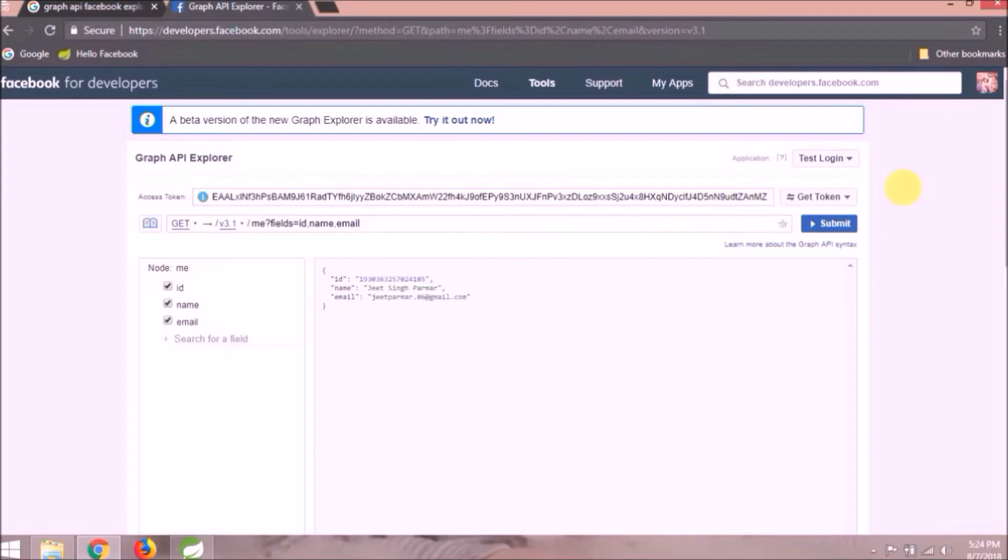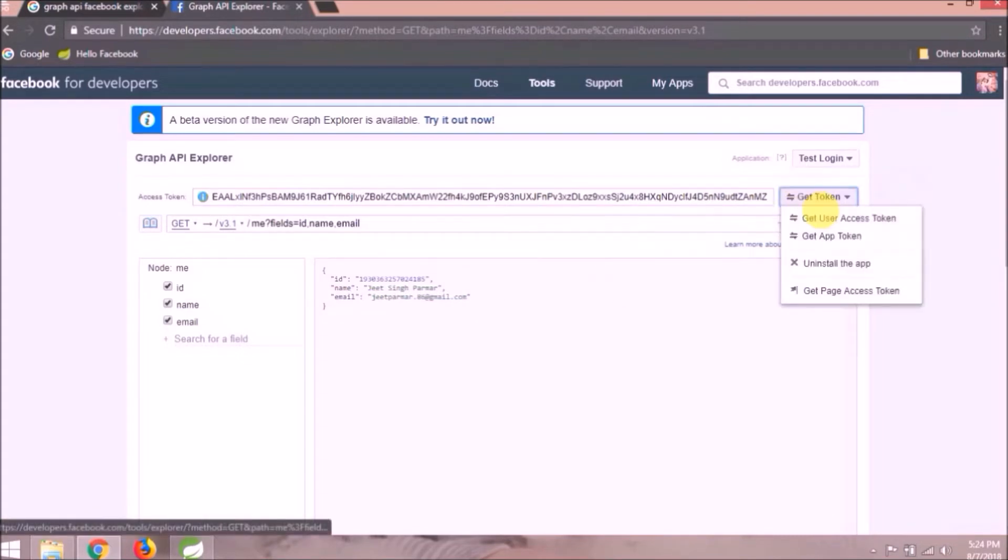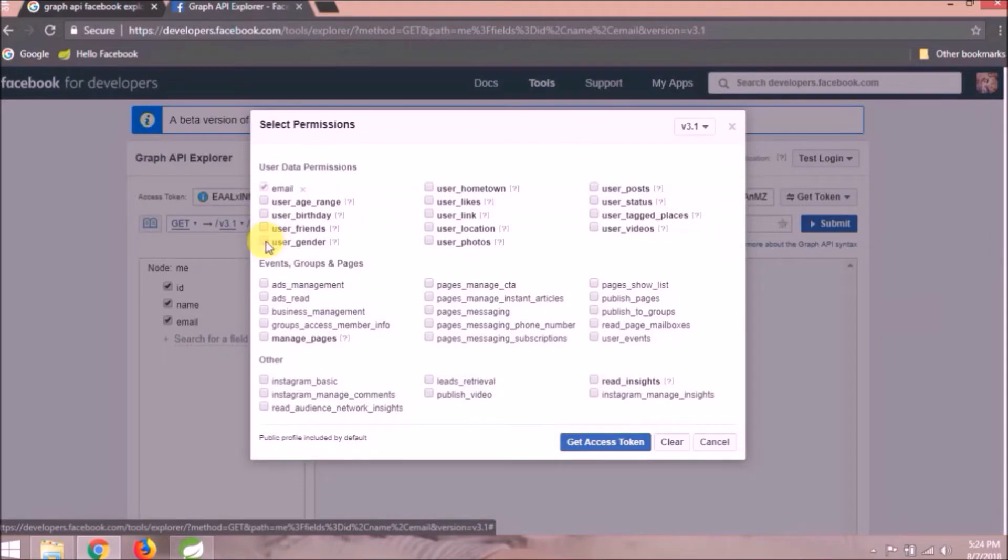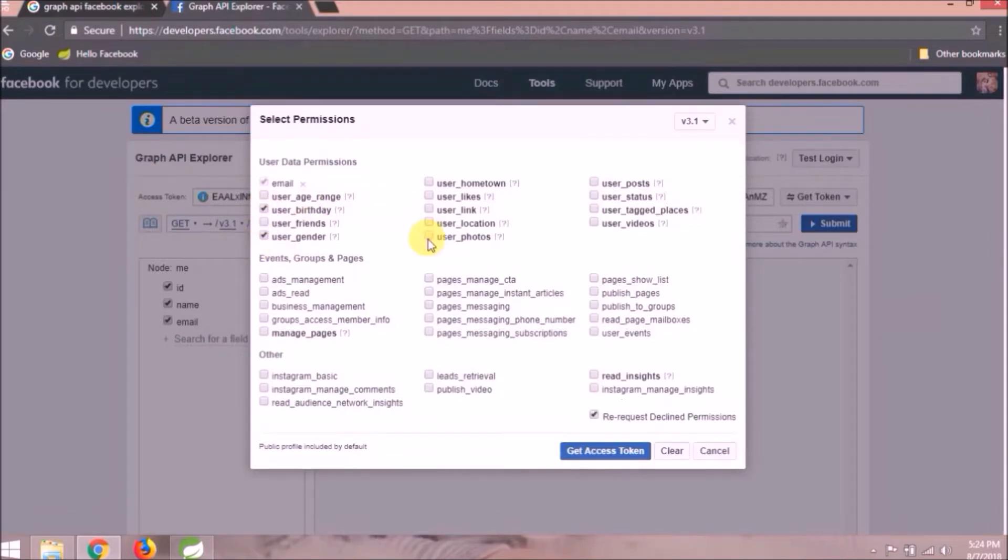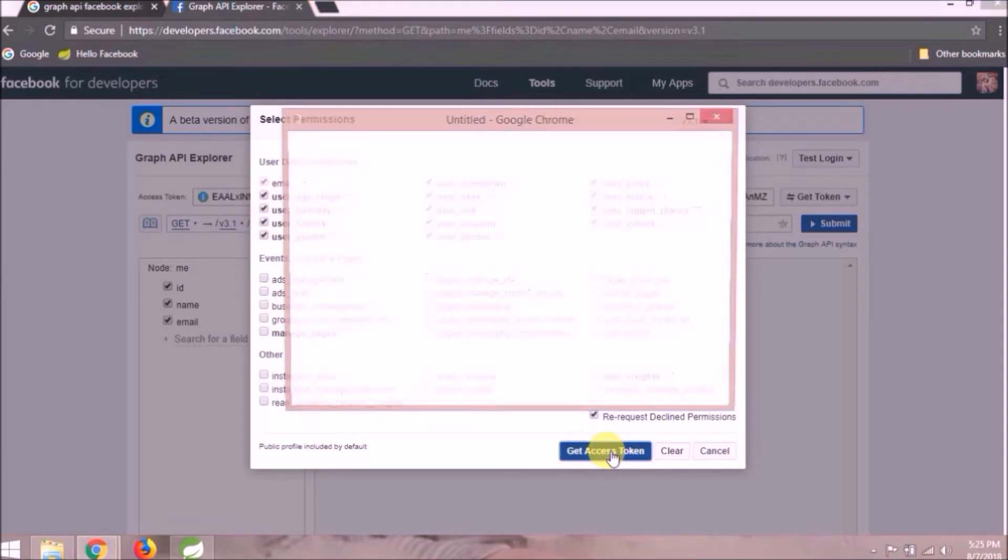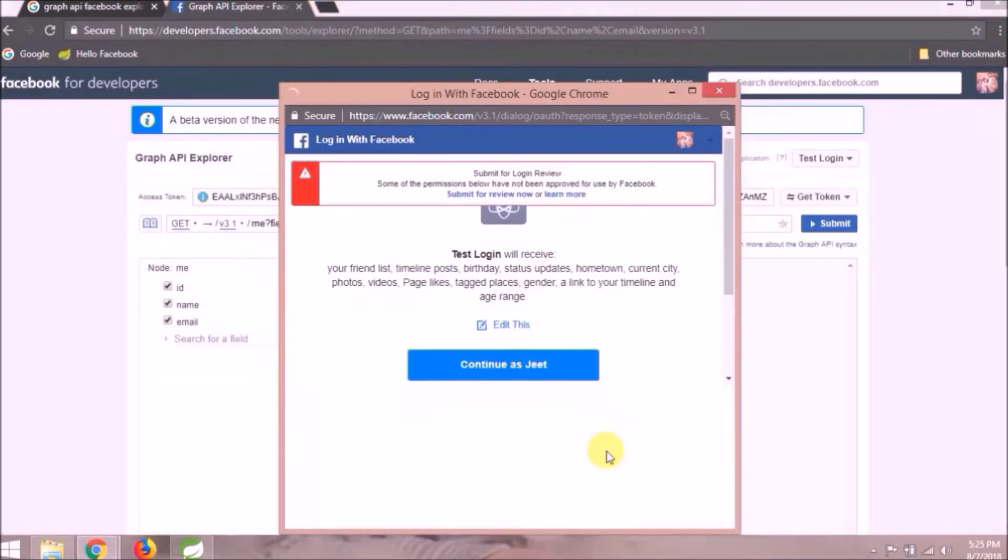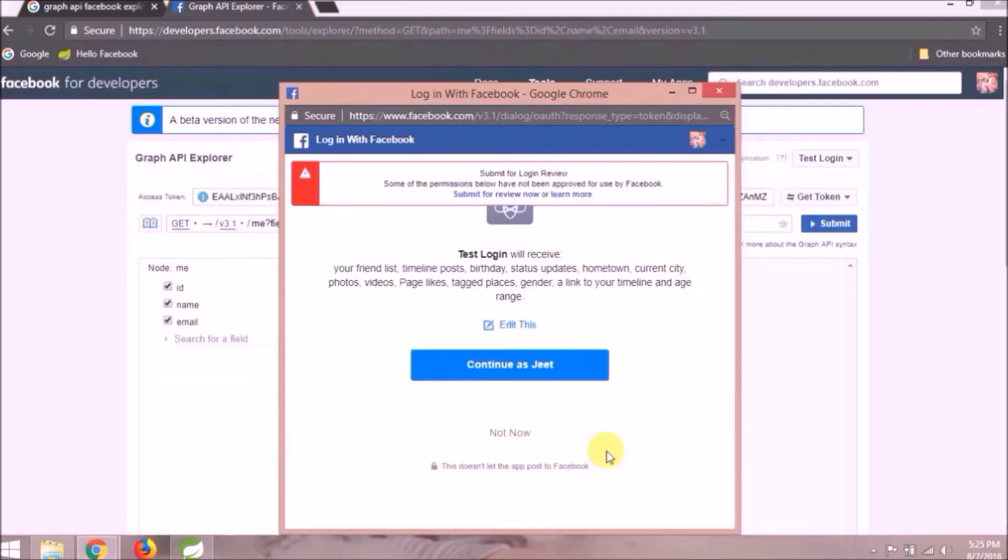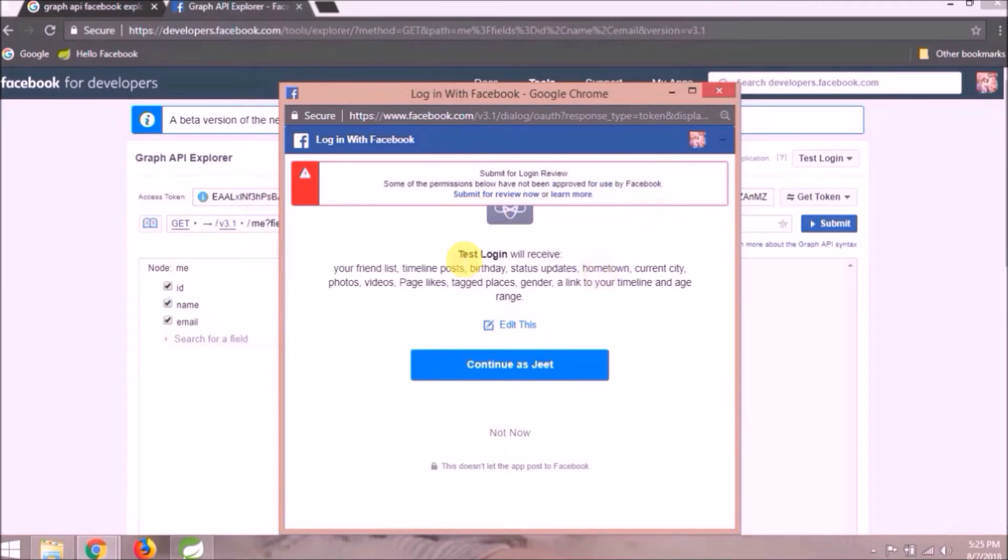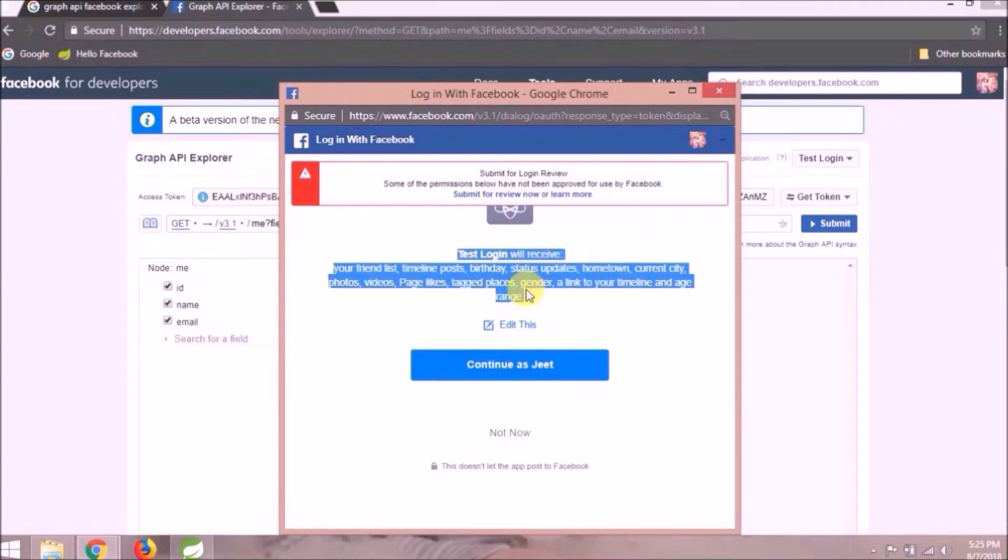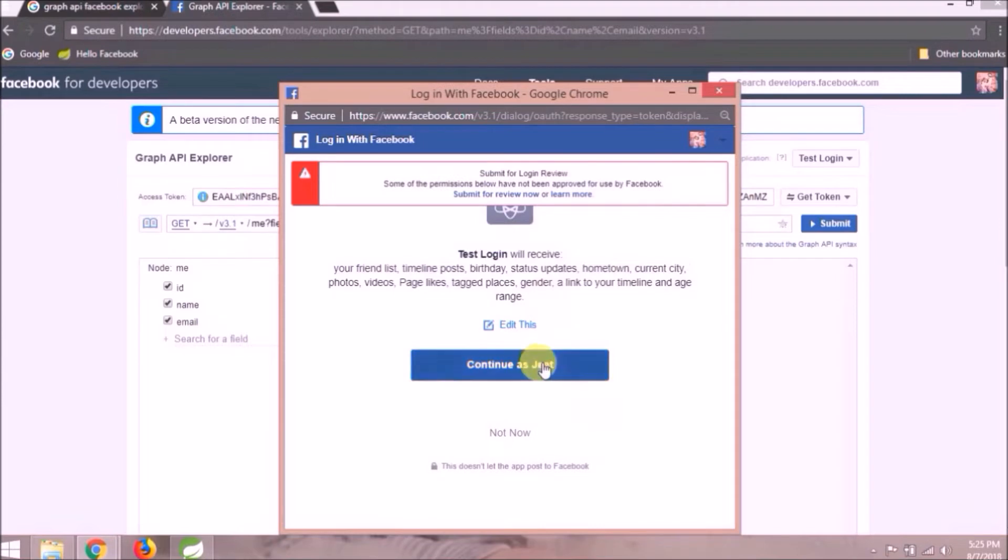Now click again on get token and select get user access token. This time select all which comes under user data permission and click on get access token. See this time also showing the list which I requested, and some of the permissions below have not been approved for use by Facebook. Click on the continue button.